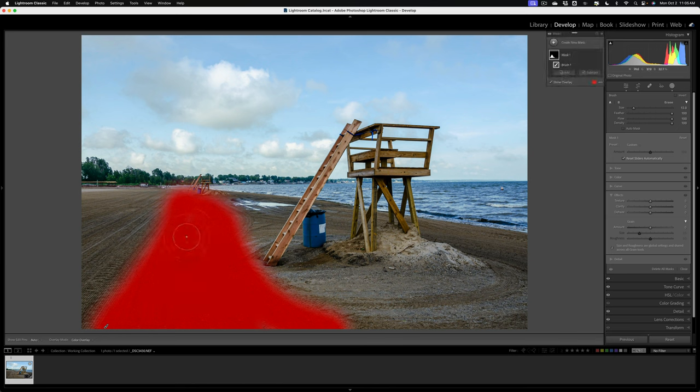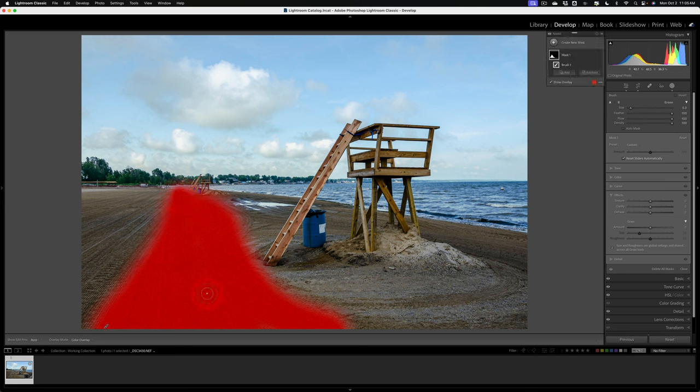Alright, then we'll go off into the distance a little bit. So there we have our first mask laid down.